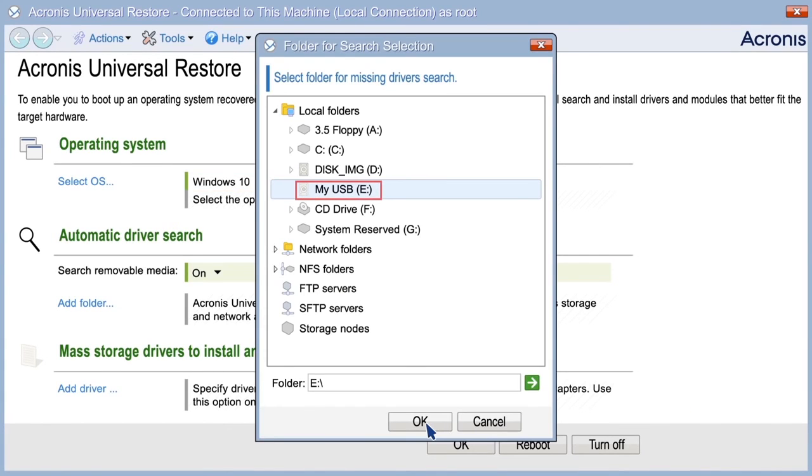Specify where the program will search for the hardware abstraction layer, HAL, hard disk drive controller drivers, and network adapter drivers. If the drivers are on a vendor's disk or other removable media, turn on the search removable media.